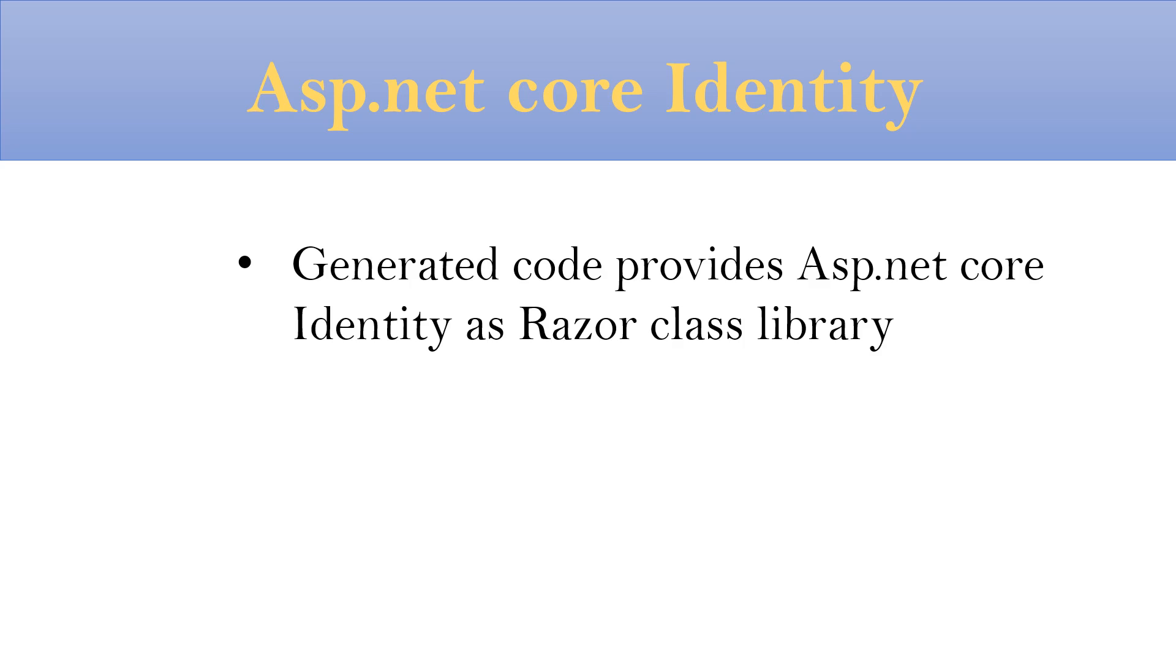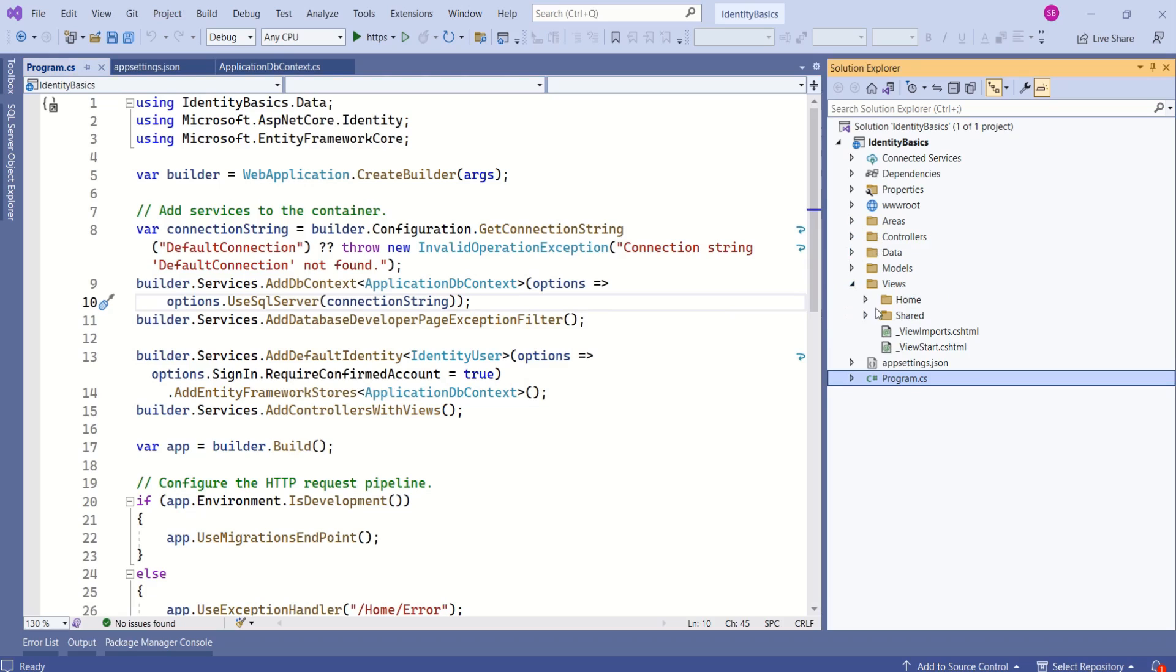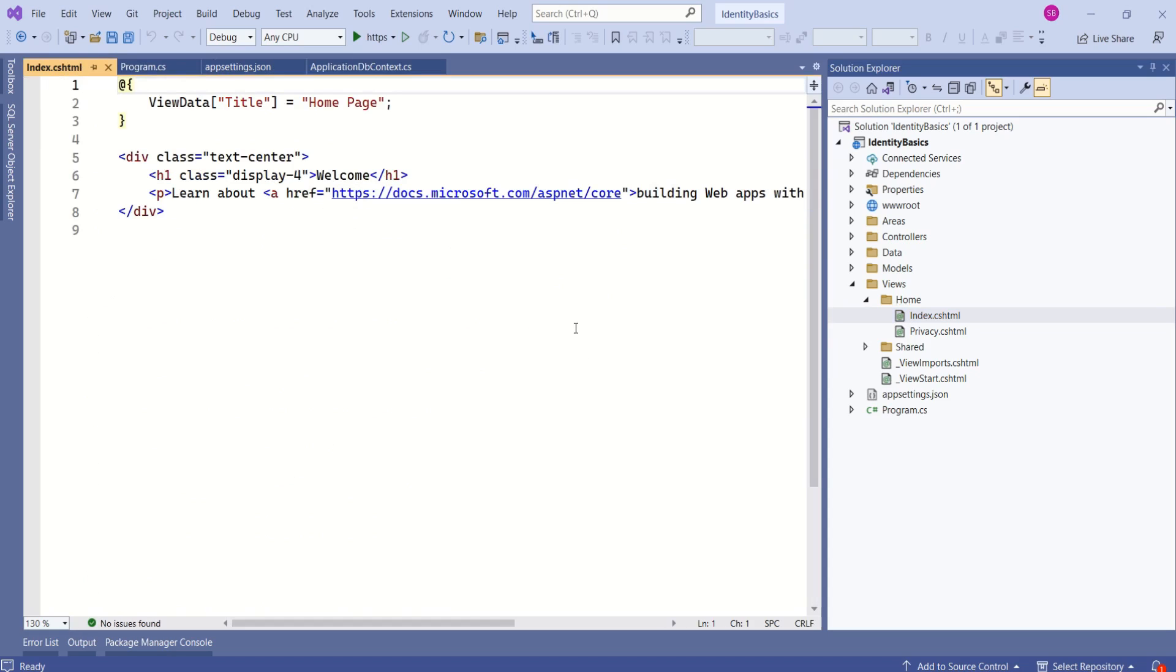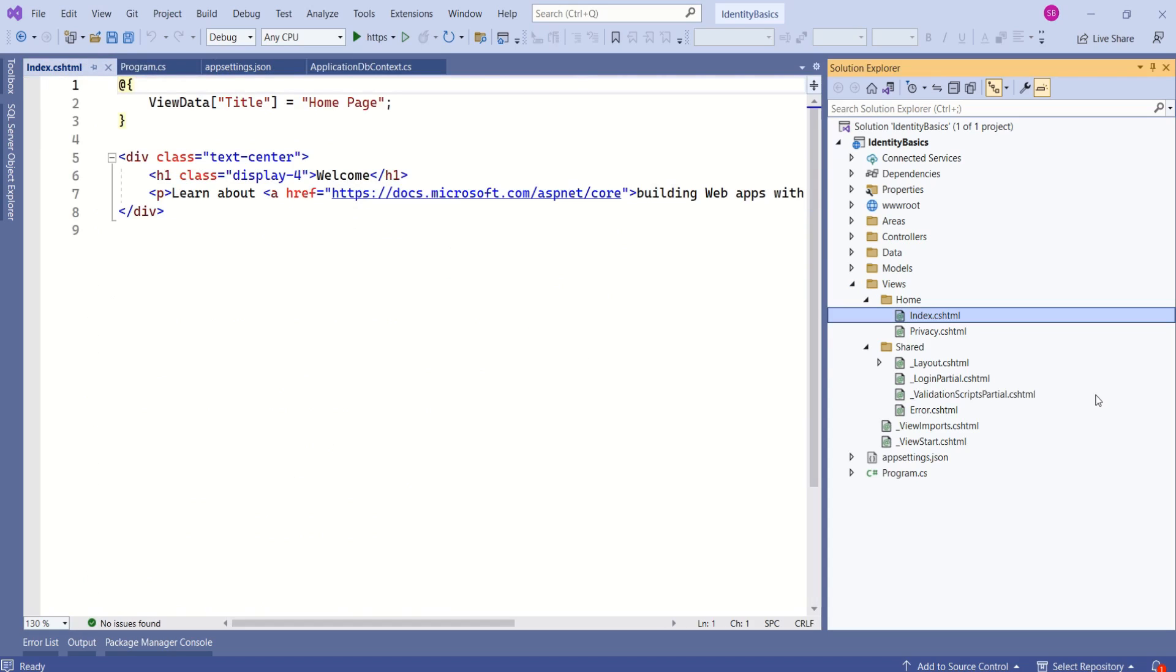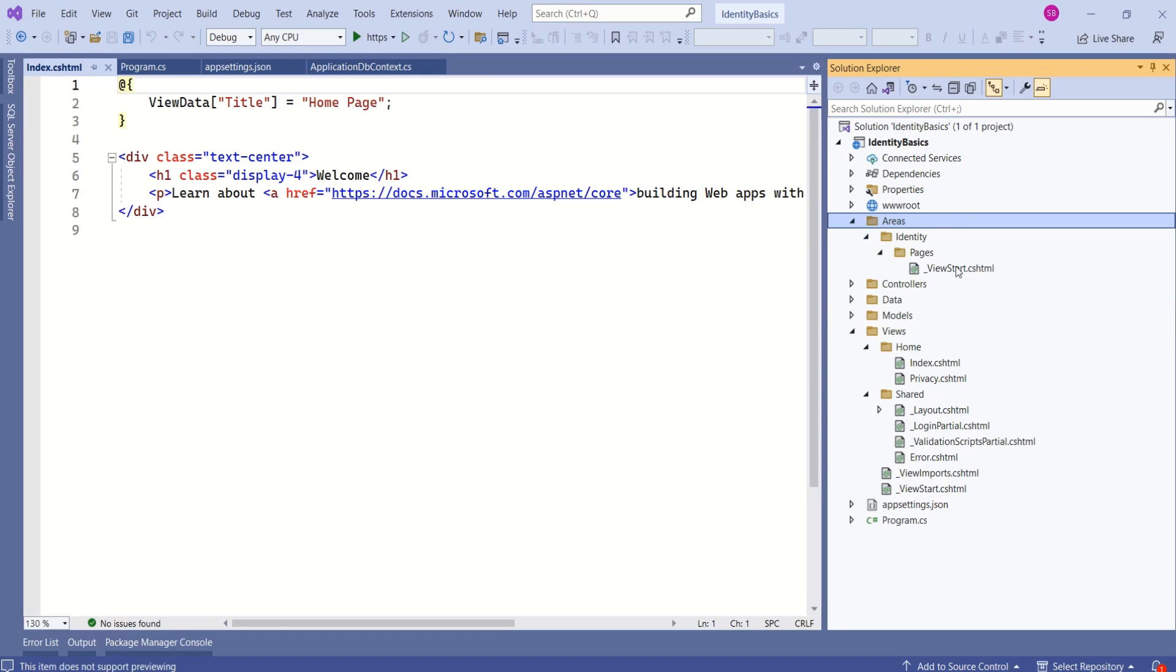Second important thing is generated code provides ASP.NET Core Identity as Razor class library. That is the reason we won't be able to see view files for these functionalities. Even if you expand views folder, you just have index and privacy views. Even inside shared folder, you can't find views that are representing register and login and other functionalities. Even inside areas folder, you just have view start file. In some other session, I'll show you how to view all those files.